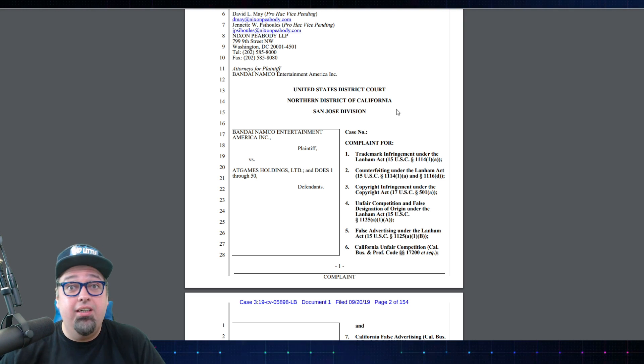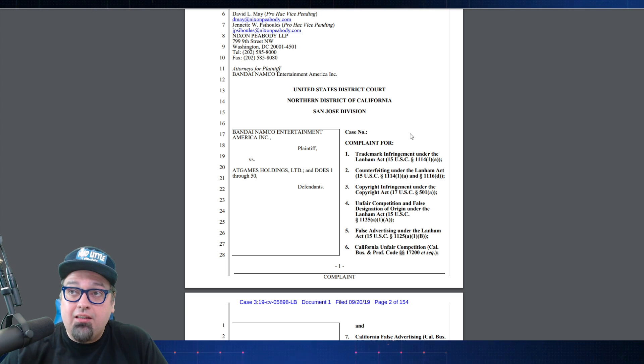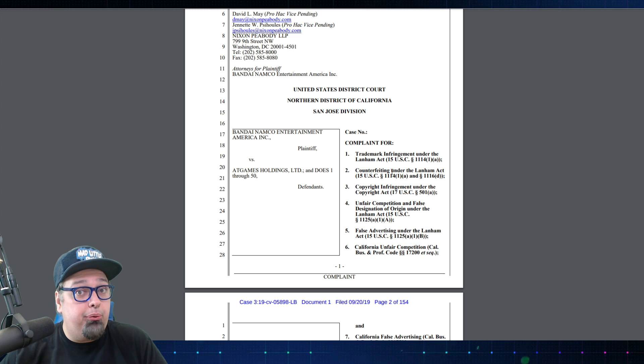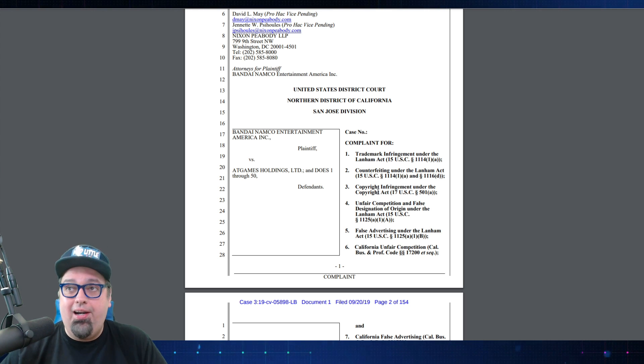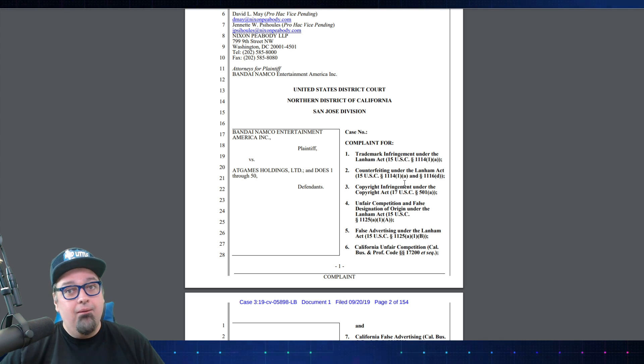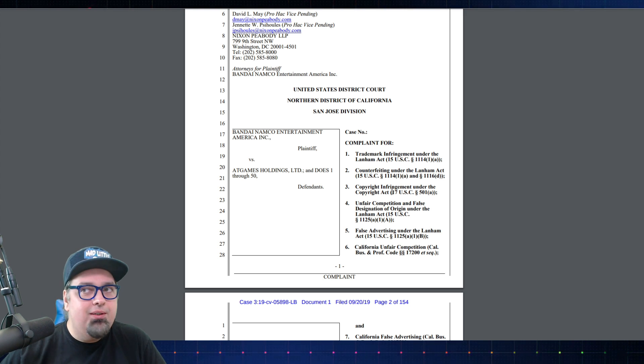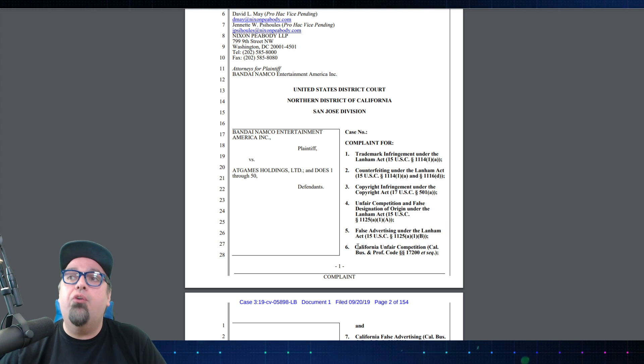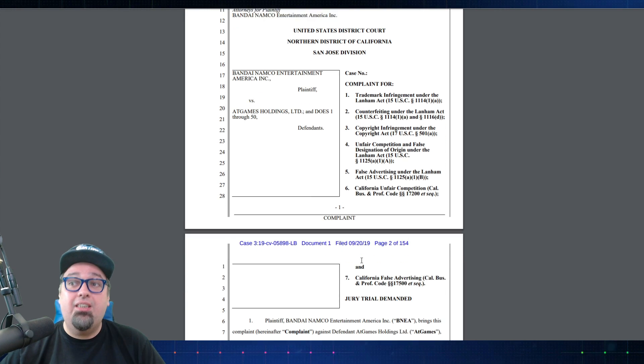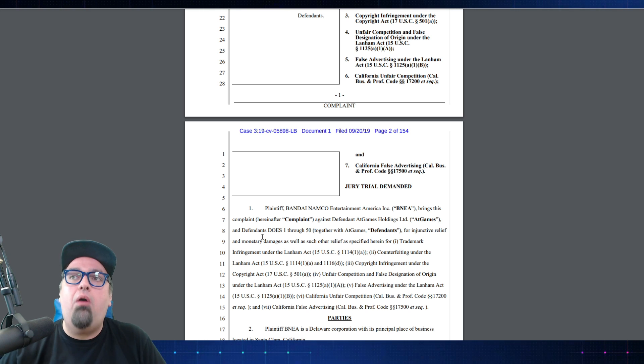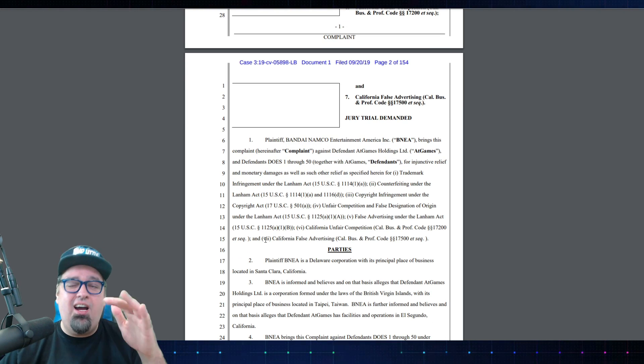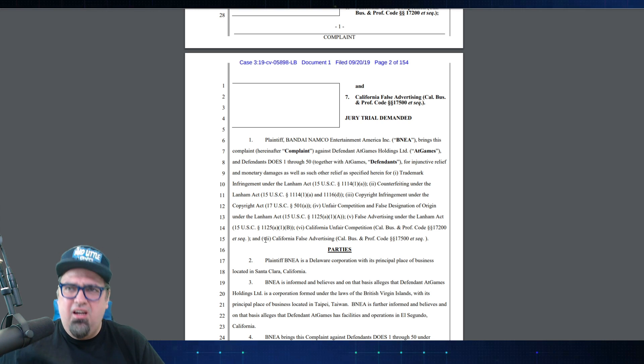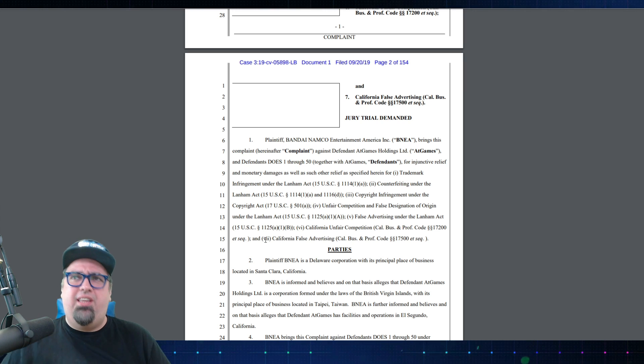Bandai Namco Entertainment America Inc is the plaintiff and they're going up against AtGames Holdings Ltd, the defendants. What's the complaint for? Well, there's a few things involved here. One of the main things is that story I was talking about, the shady business practices with that particular product, but there's more to it than that. The complaint is for, and I find this all hilarious: trademark infringement under the Lanham Act, counterfeiting under the Lanham Act - AtGames counterfeiting products, what? Copyright infringement under the Copyright Act, unfair competition and false designation of origin under the Lanham Act, false advertising under the Lanham Act, California unfair competition, California false advertising. So there's seven complaints. Jury trial is demanded.